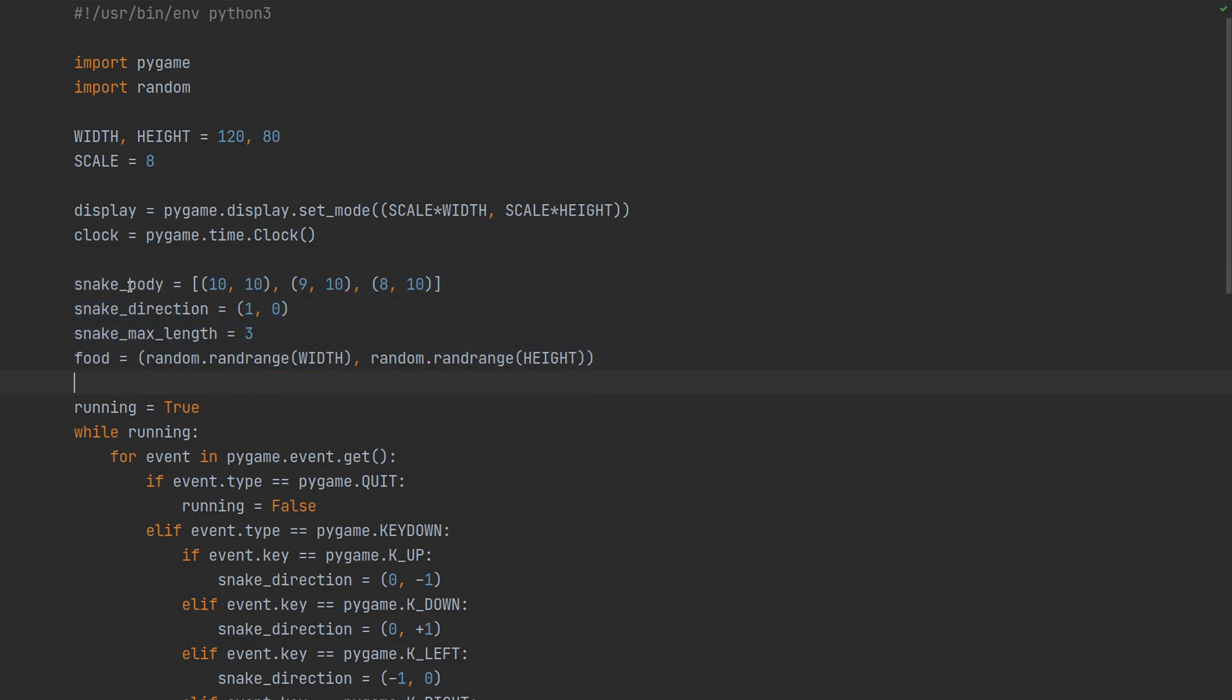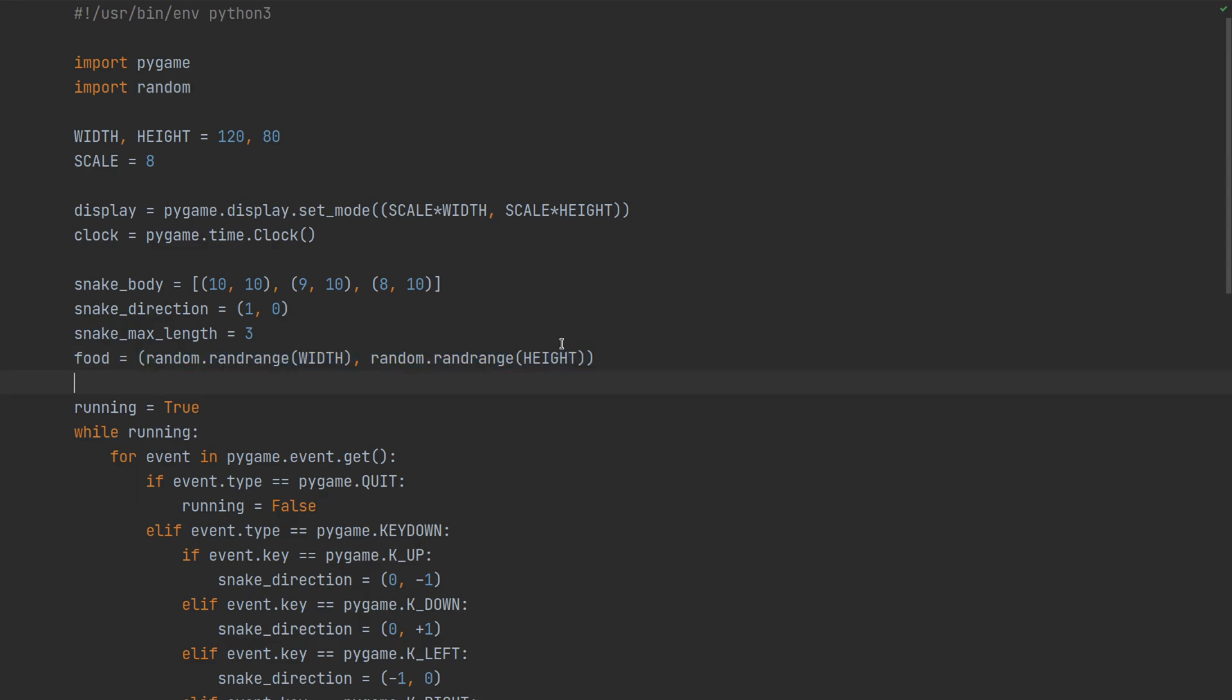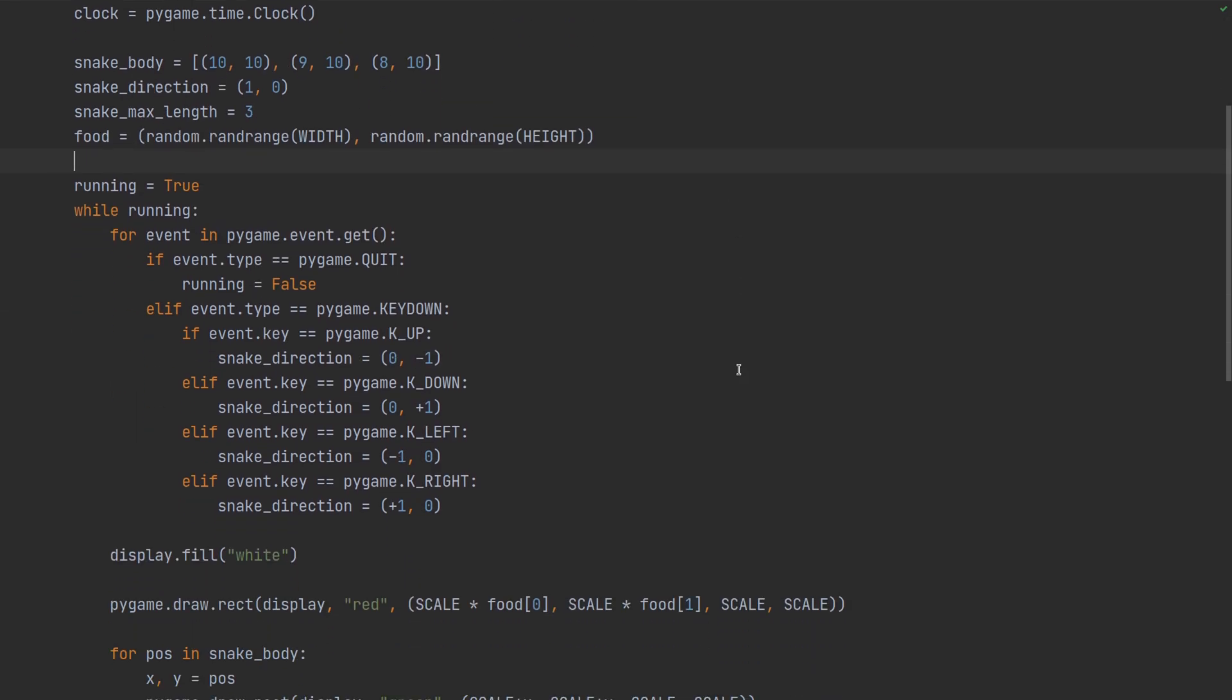The snake is just a list of coordinates - this is the head, this is the tail. Then it has a direction so that we know how it should grow from one frame to the next. It has maximum length which is the score basically, and also the food is just one coordinate which we draw in red and it starts at some random position.